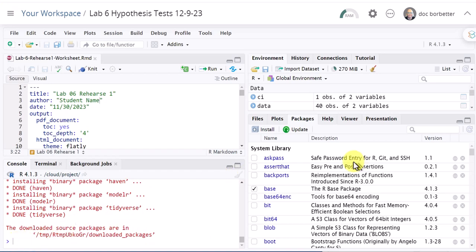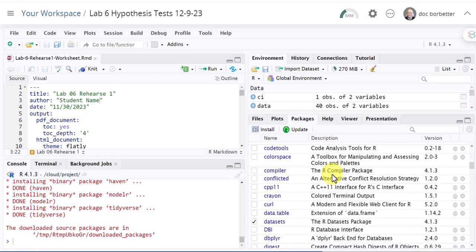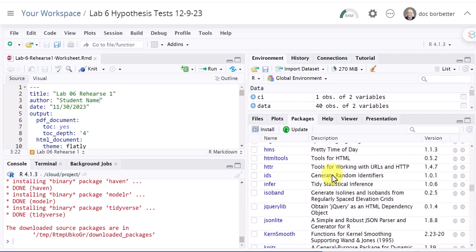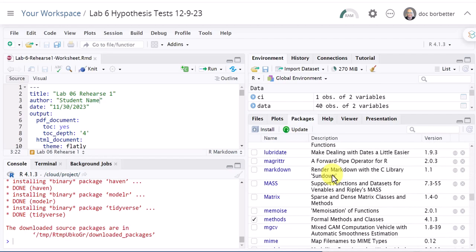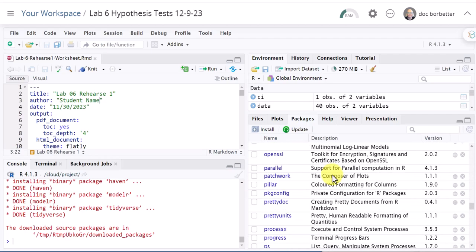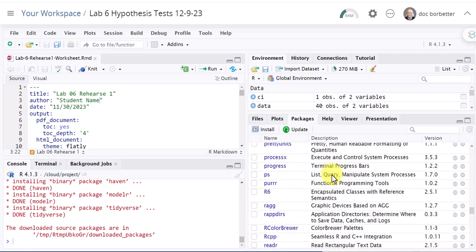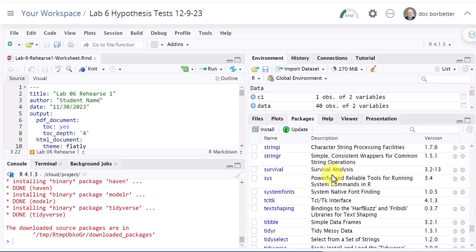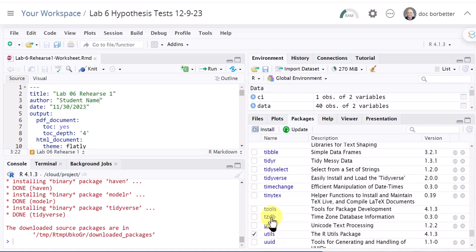So I'm going to go over here back into packages and scroll down and look at Tidyverse and make sure it has been updated. Tidyverse, one more, there's Tidyverse. We're at the latest version 2.0.